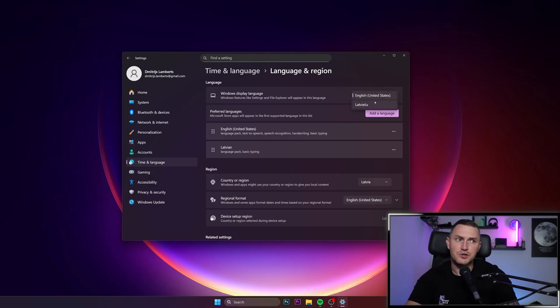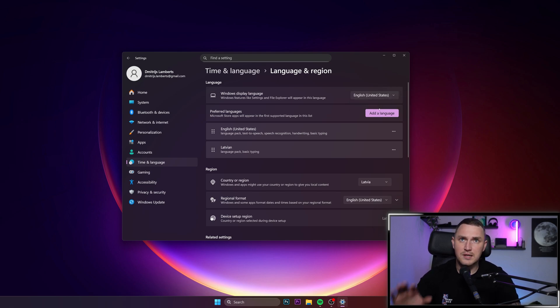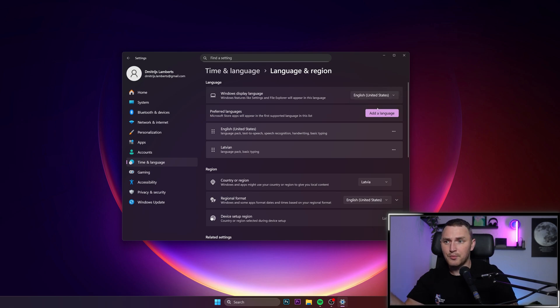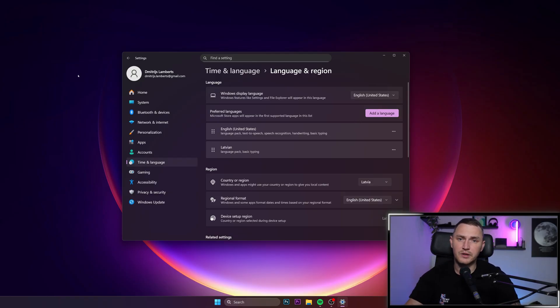Then just like I mentioned previously, select the language, do the re-login to your Windows and the magic will happen — everything is going to work. So thank you guys for watching. Don't forget to subscribe and see you guys later.